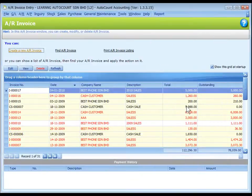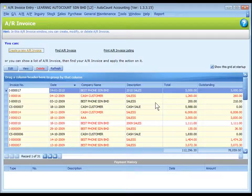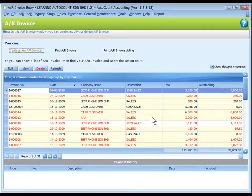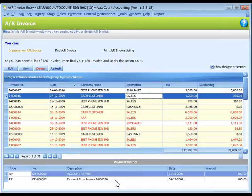To distinguish: those with yellow background are entries posted from sales invoice, thus not allowed to edit here. You have to go back to the source document. Entries in red color mean the invoice is overdue. Highlight any entry row and the lower portion will show its payment history.